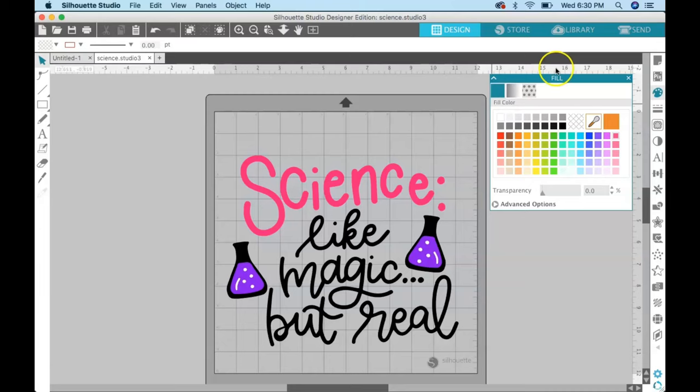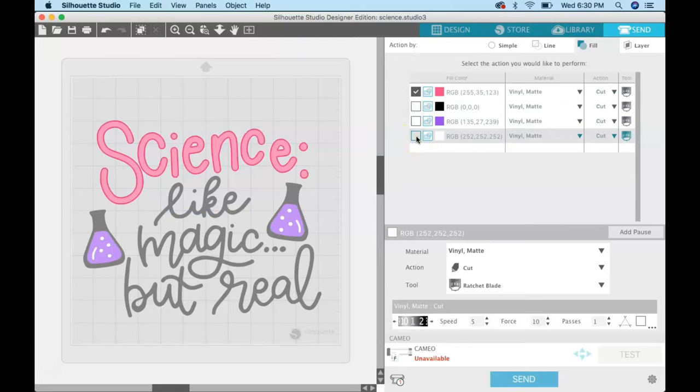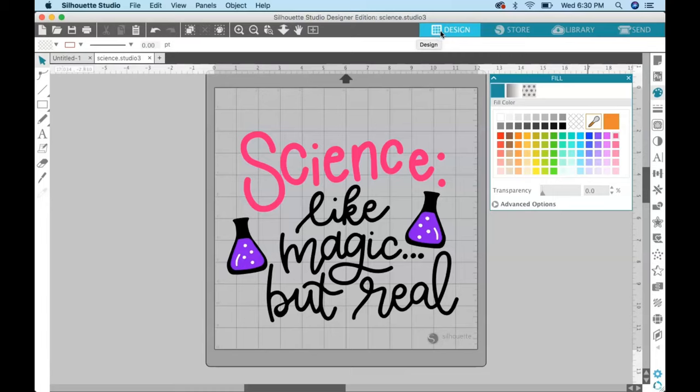So then you have everything separated out into your layers. You can then come over here in the send panel, and now you have the pink layer to cut. So you just again, action, cut by fill, and just check the box for the color that you want to cut and send that through your machine to cut. I hope you enjoyed this tutorial.